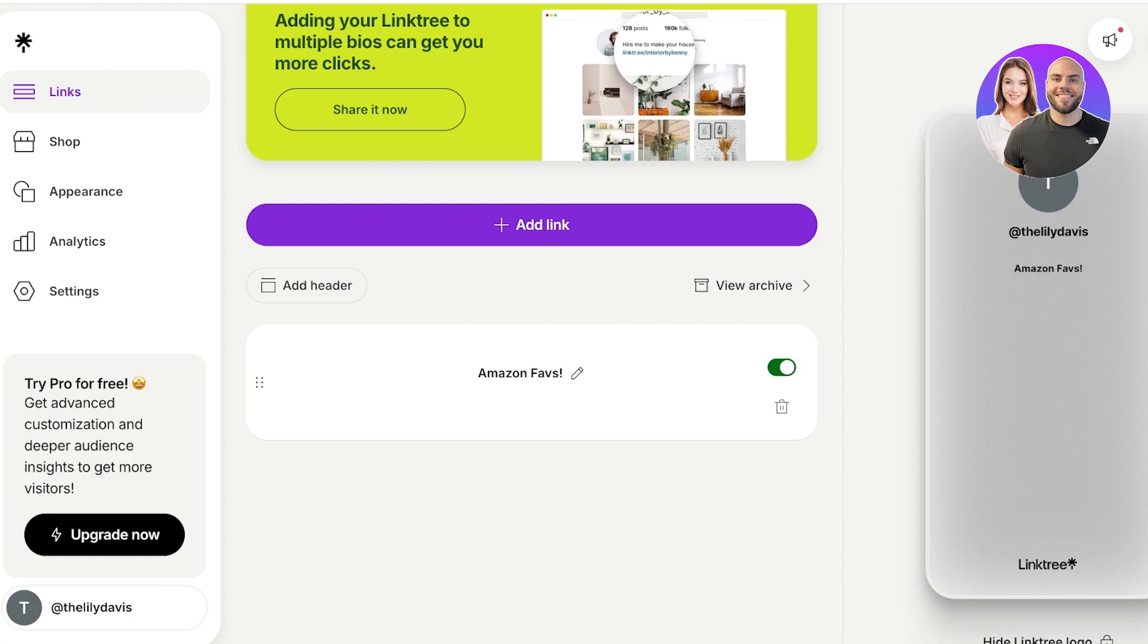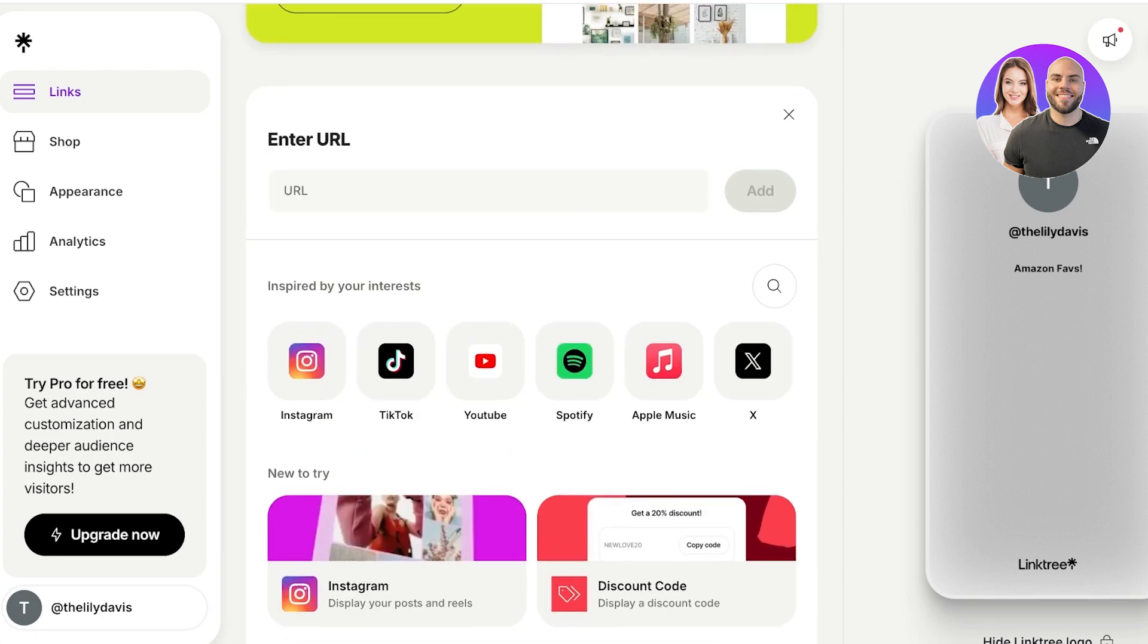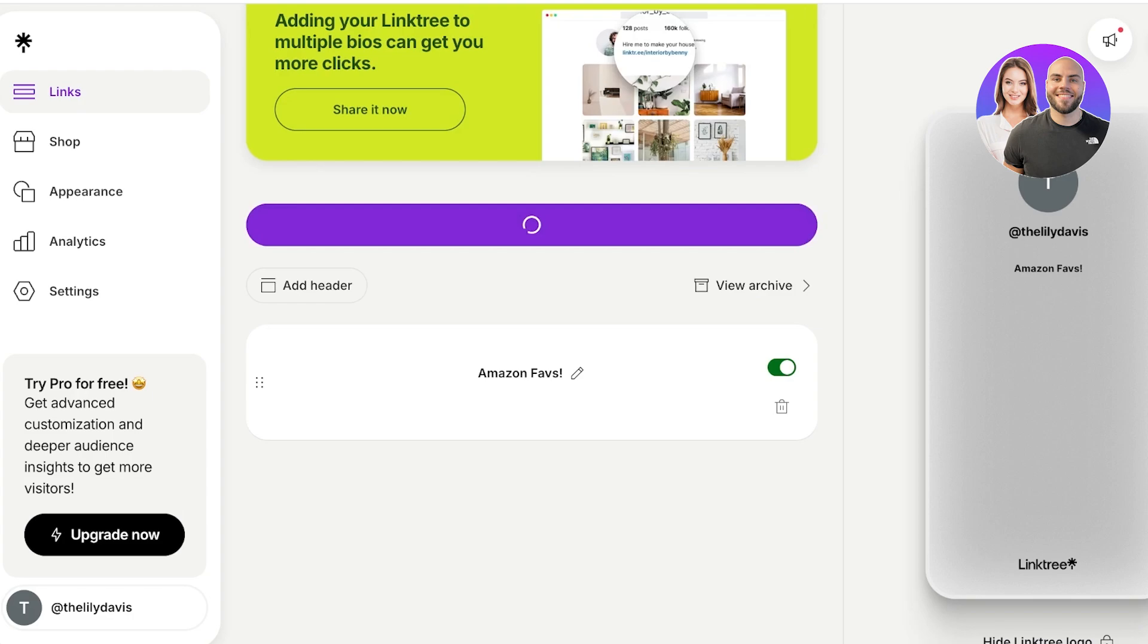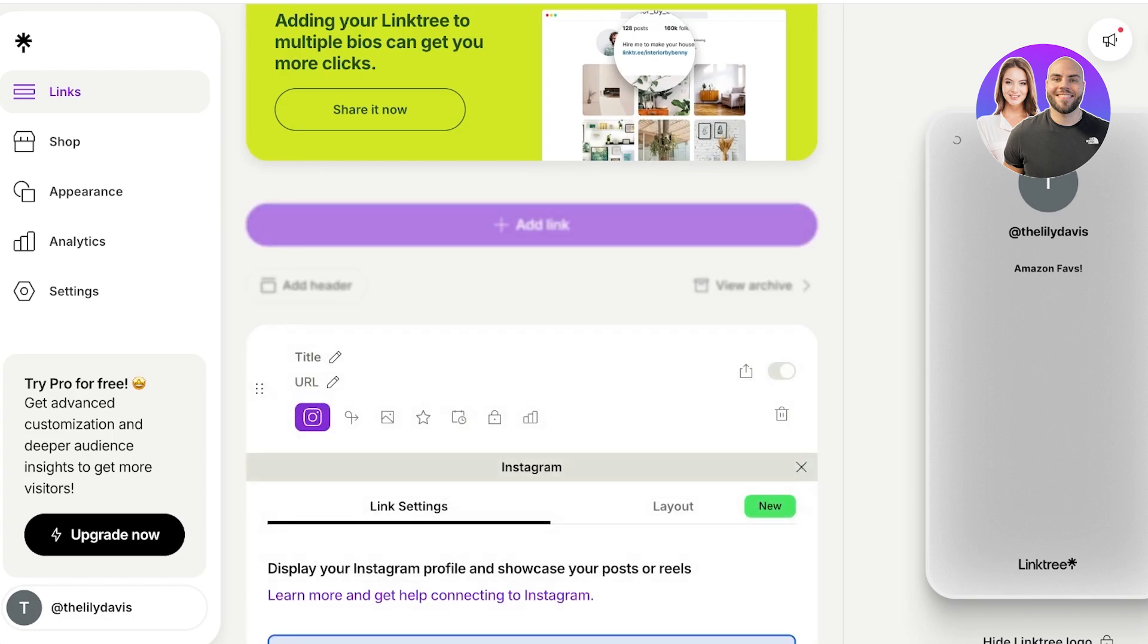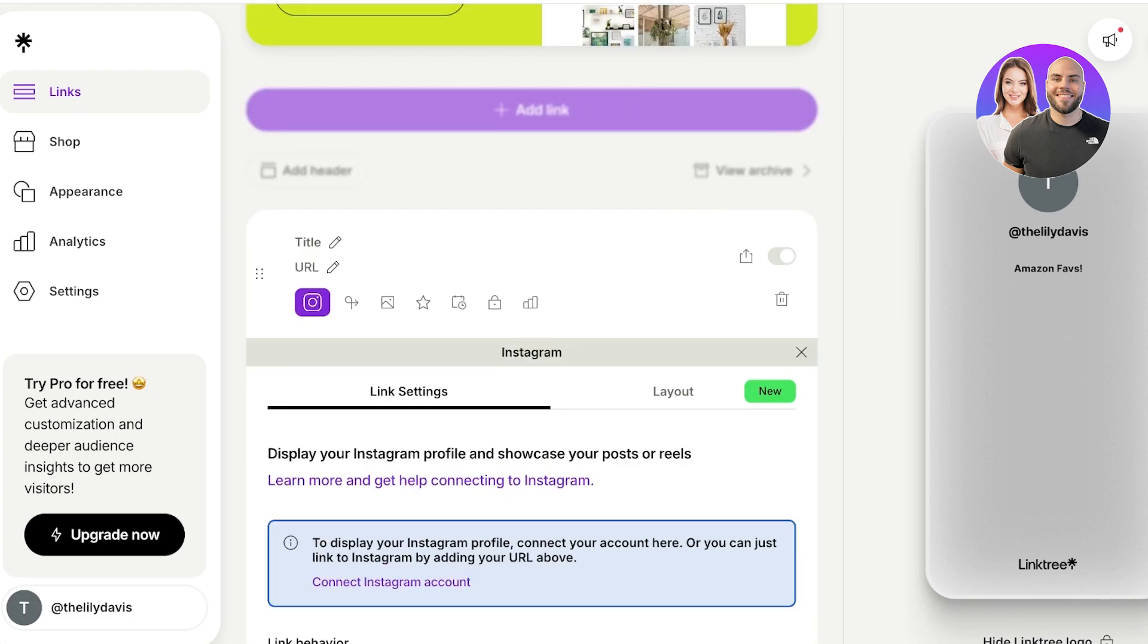So you can be Amazon faves like this, we can add that over here. Or if you want, you might just want to do an announcement related to your brand. You can add that over here as well. Then you can click on add link over here.